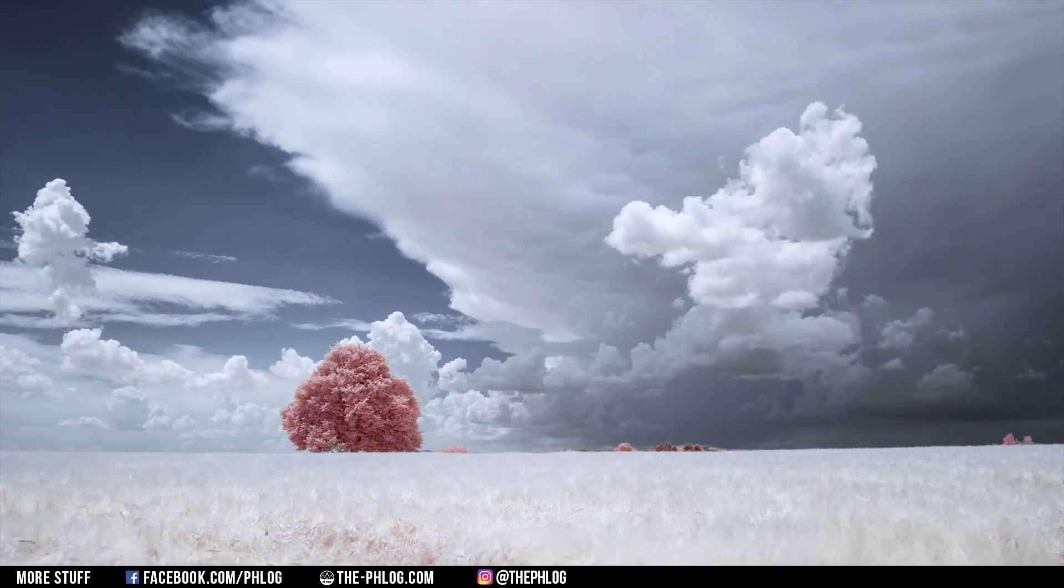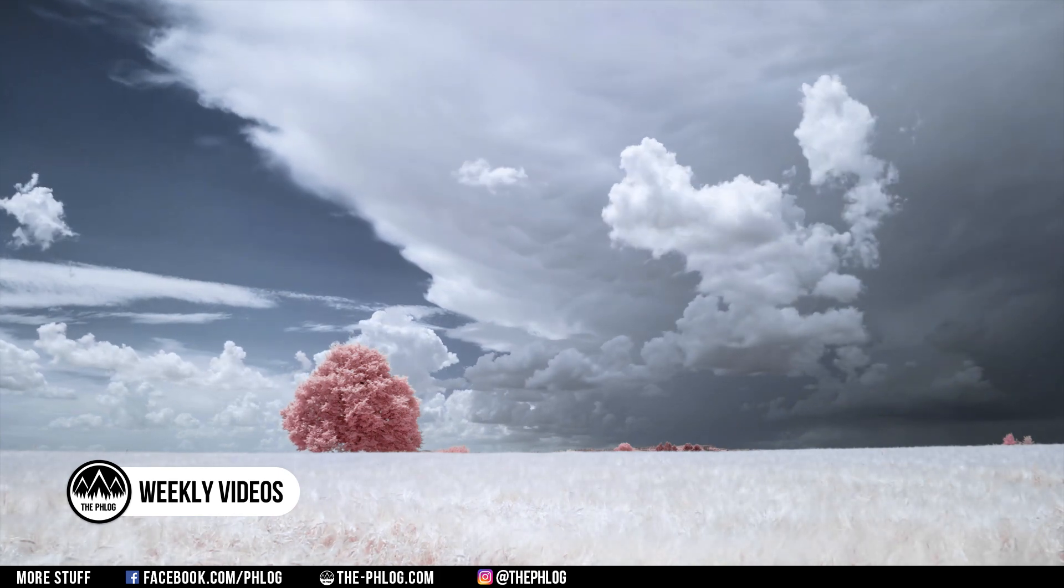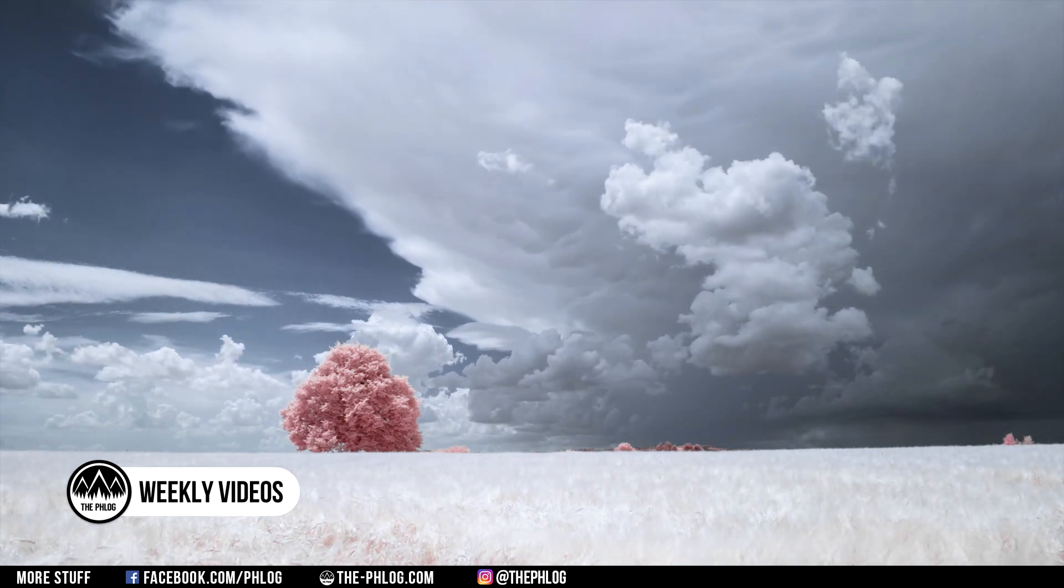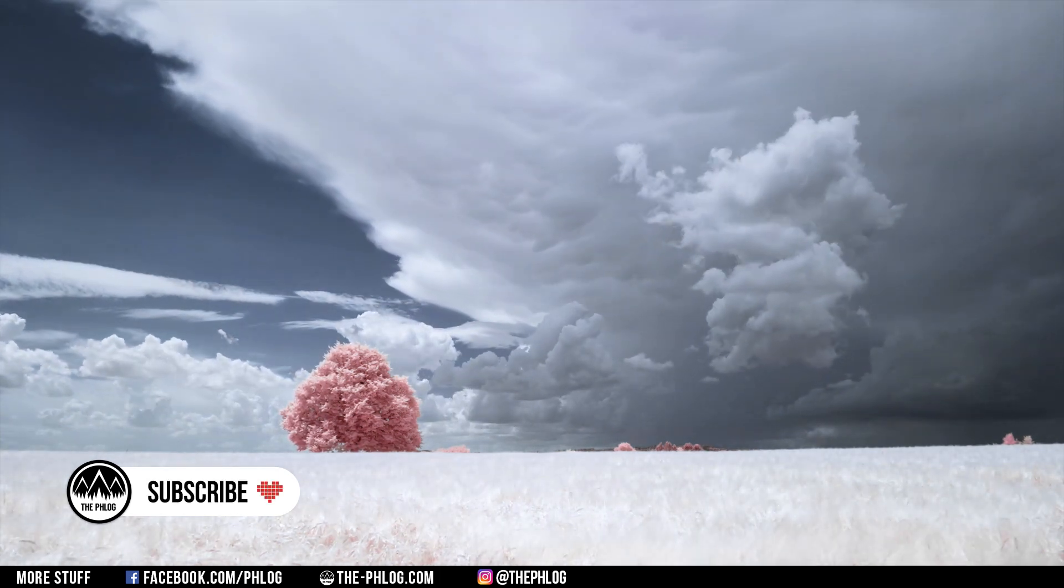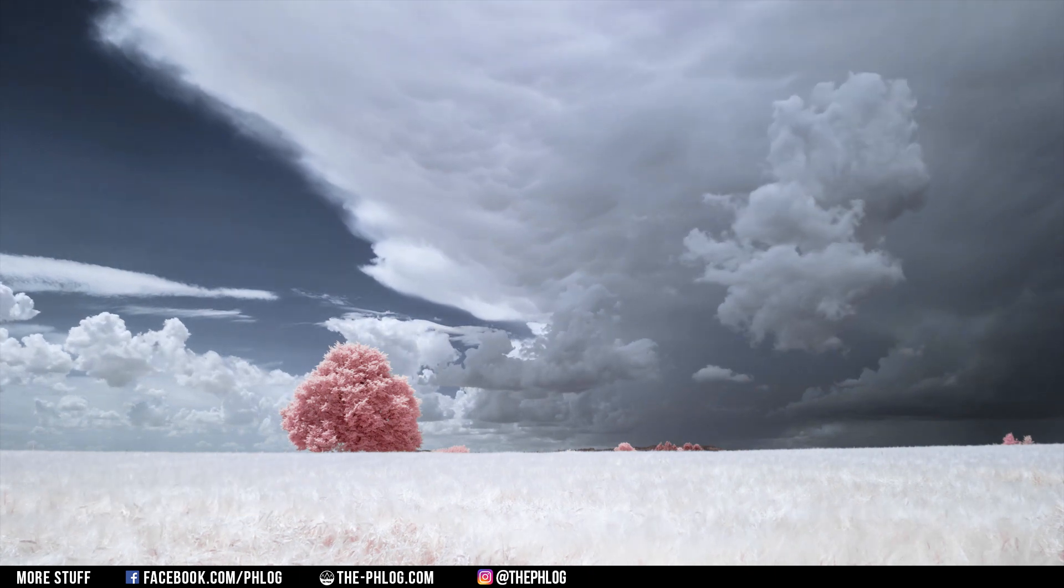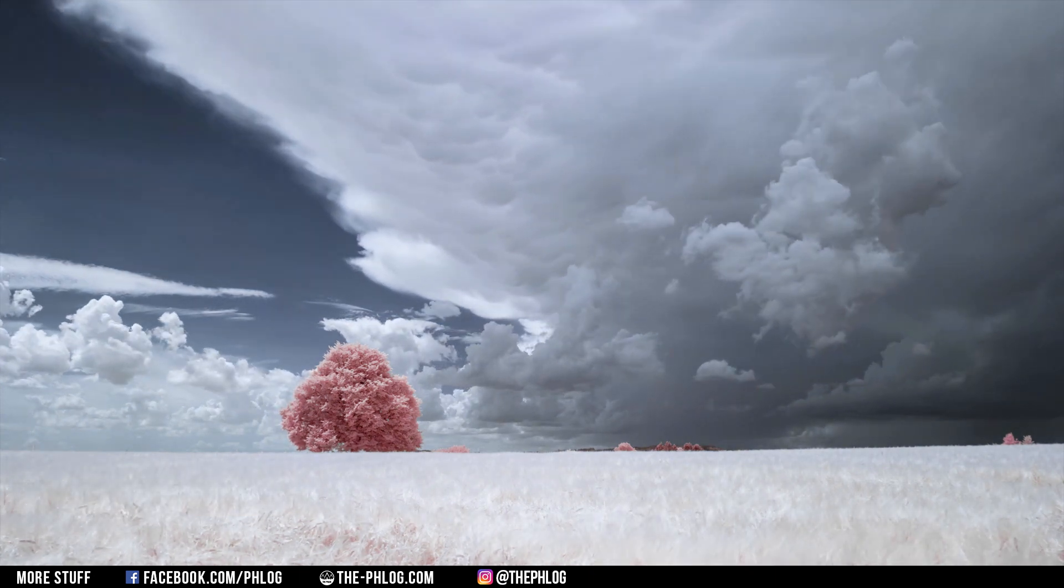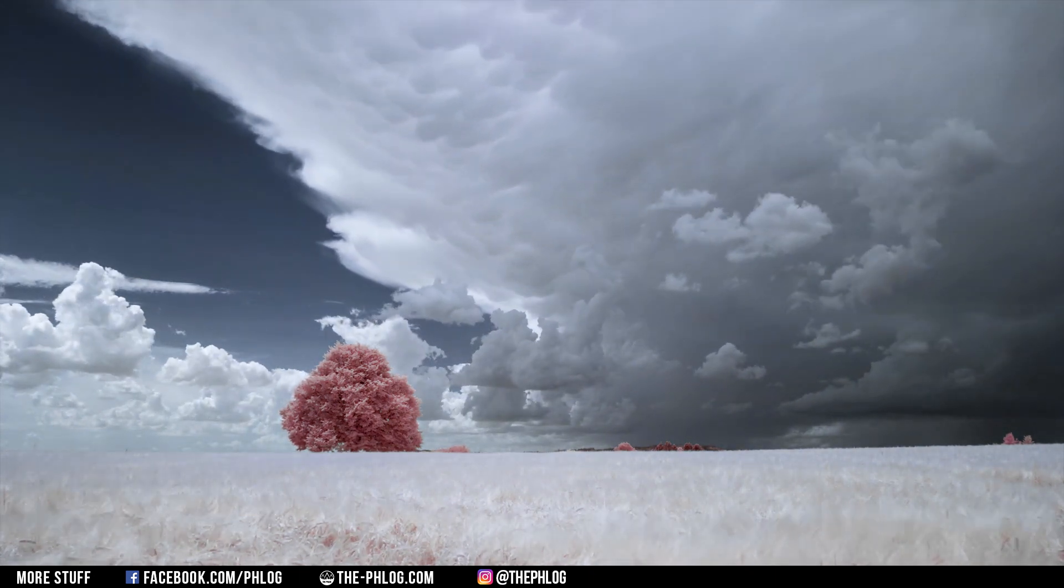Hey, what's up? Welcome to a new tutorial. This time I want to show you how you can create an infrared timelapse using Lightroom, LRTimelapse and After Effects.